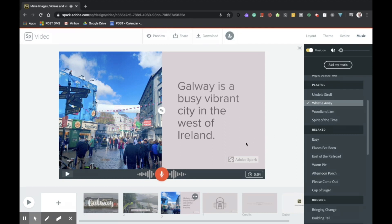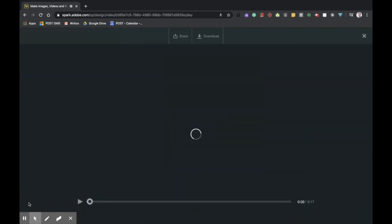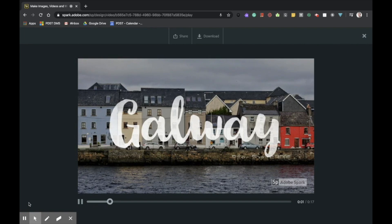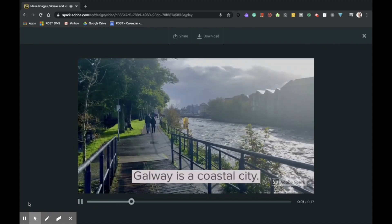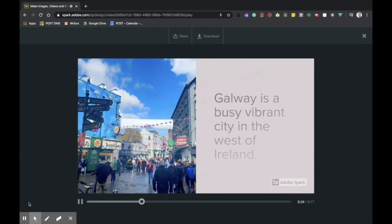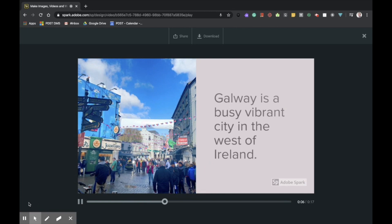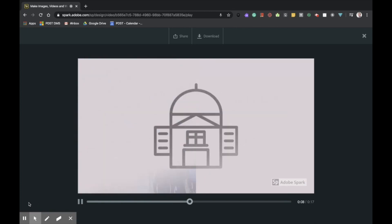With the music, the theme, various layouts and numerous amounts of media now inputted into our presentation, it's time to preview to make sure that we're happy with what we've created. To do that, we simply come down on the very bottom left hand side of the screen and tap play. Galway is a busy, vibrant city in the west of Ireland. There is a famous cathedral in the heart of Galway City.